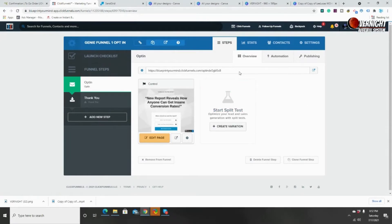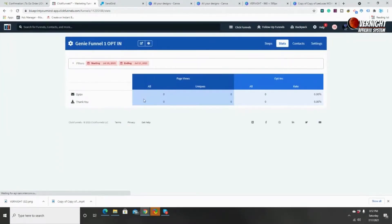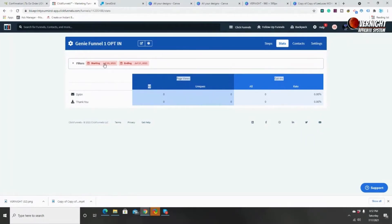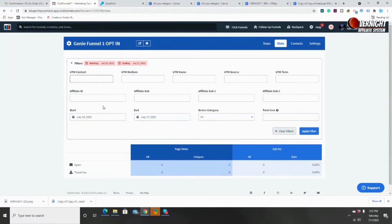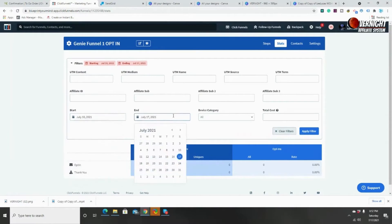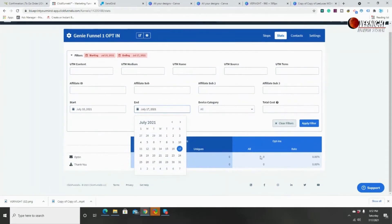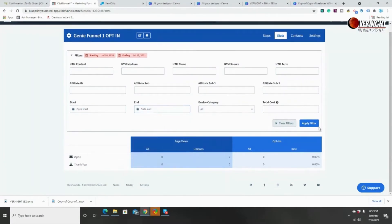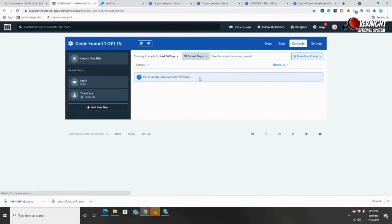Number two is 'Stats.' When you start getting opt-ins and people land on each page, you will see your page views and your opt-ins — it gives you your stats for that funnel. Up here is the filter, where you can change the starting date and the end date. So if you want to check stats once every week, you can pull up your stats for the week and estimate how many people are actually taking action on your funnel.